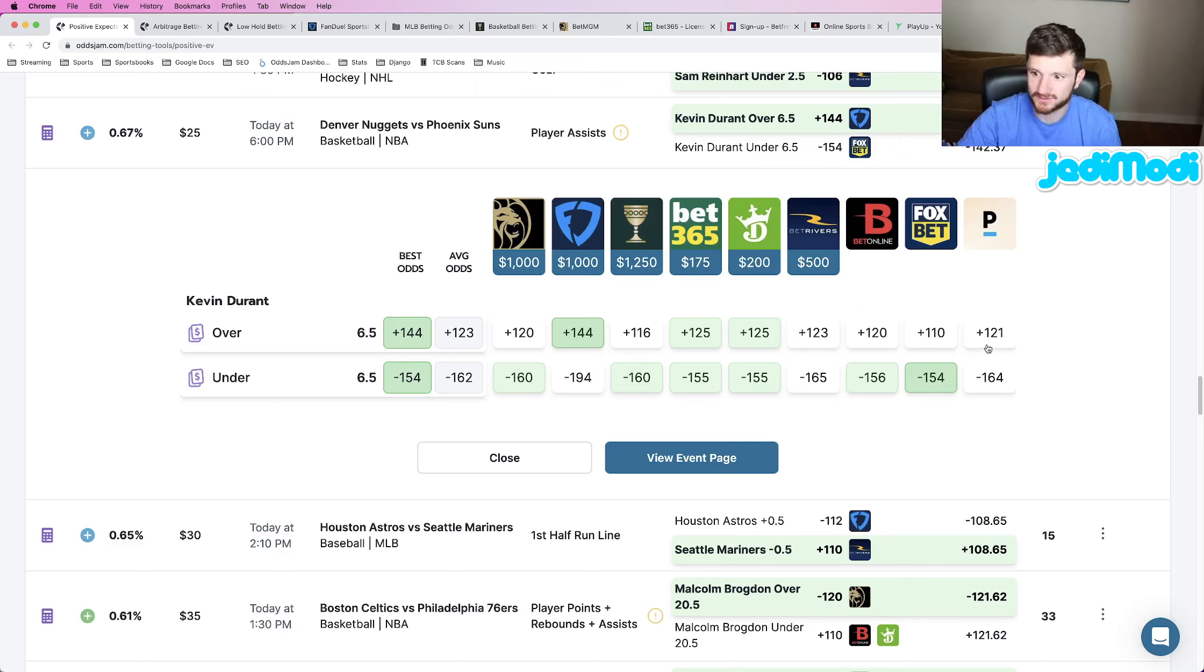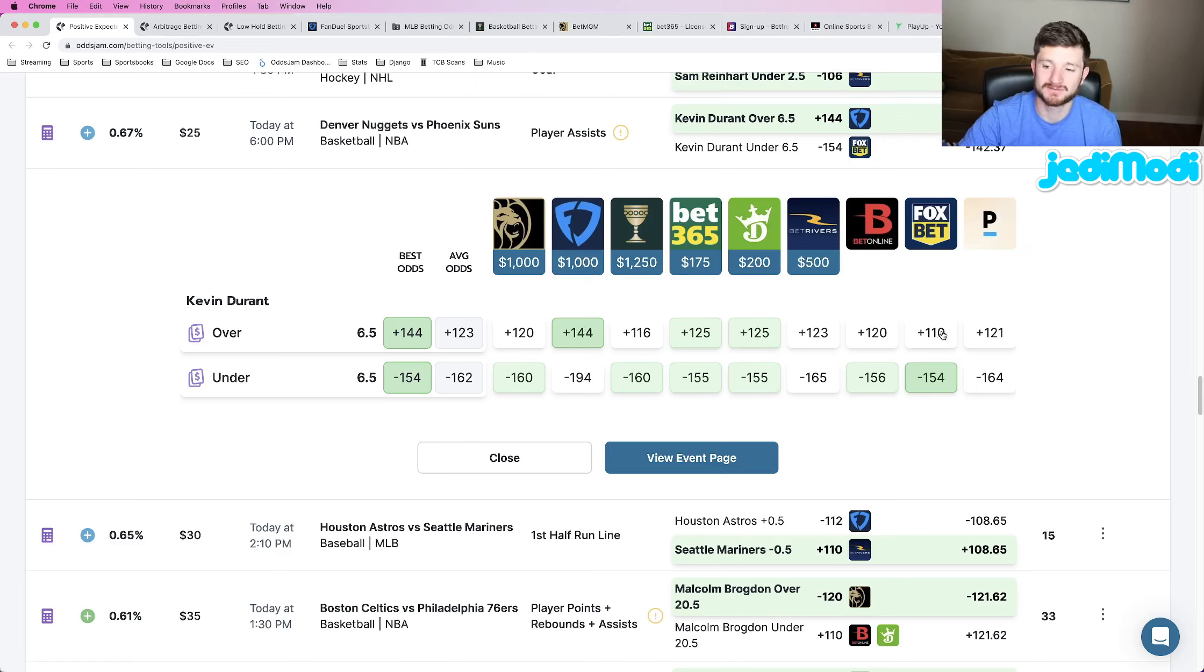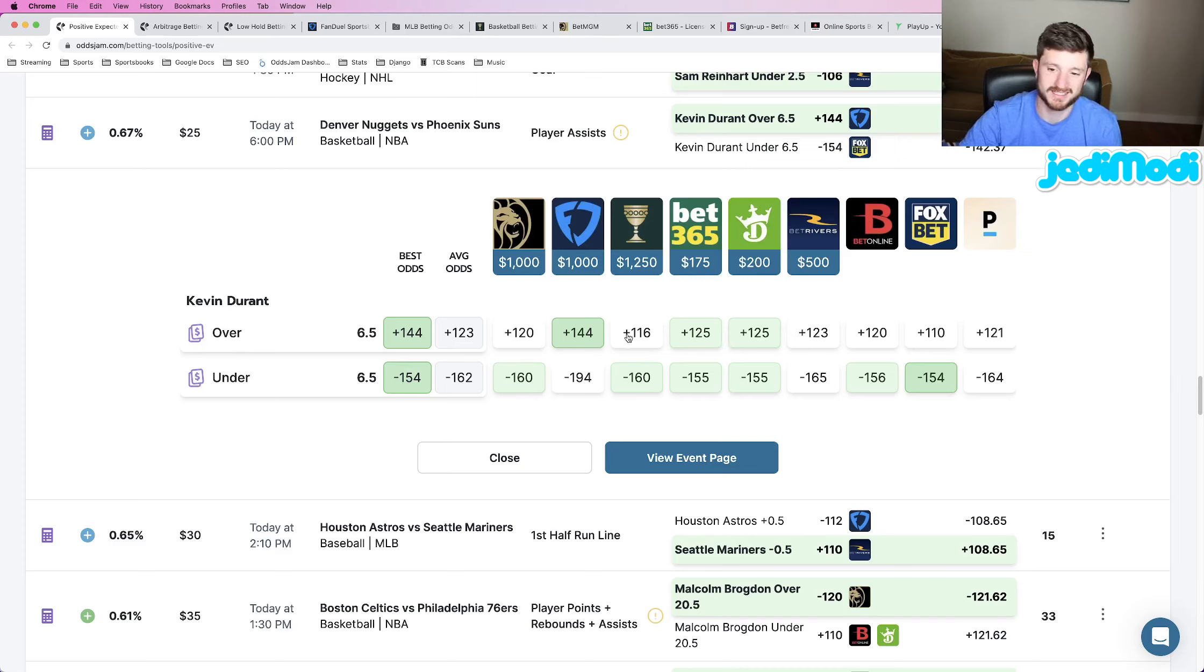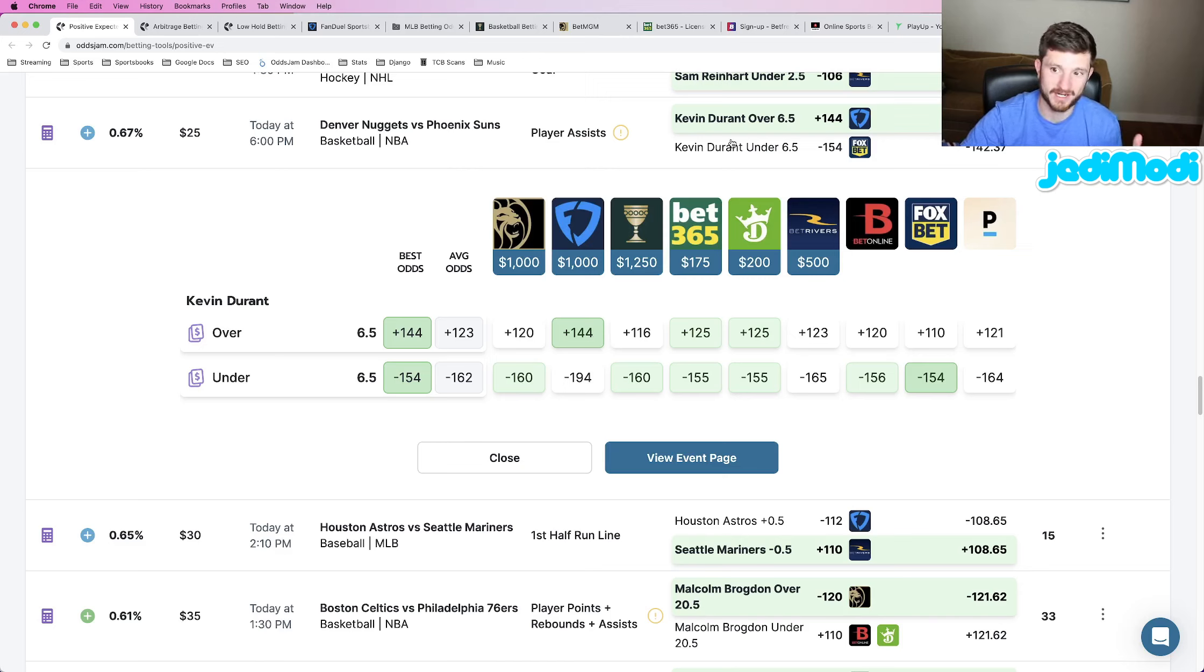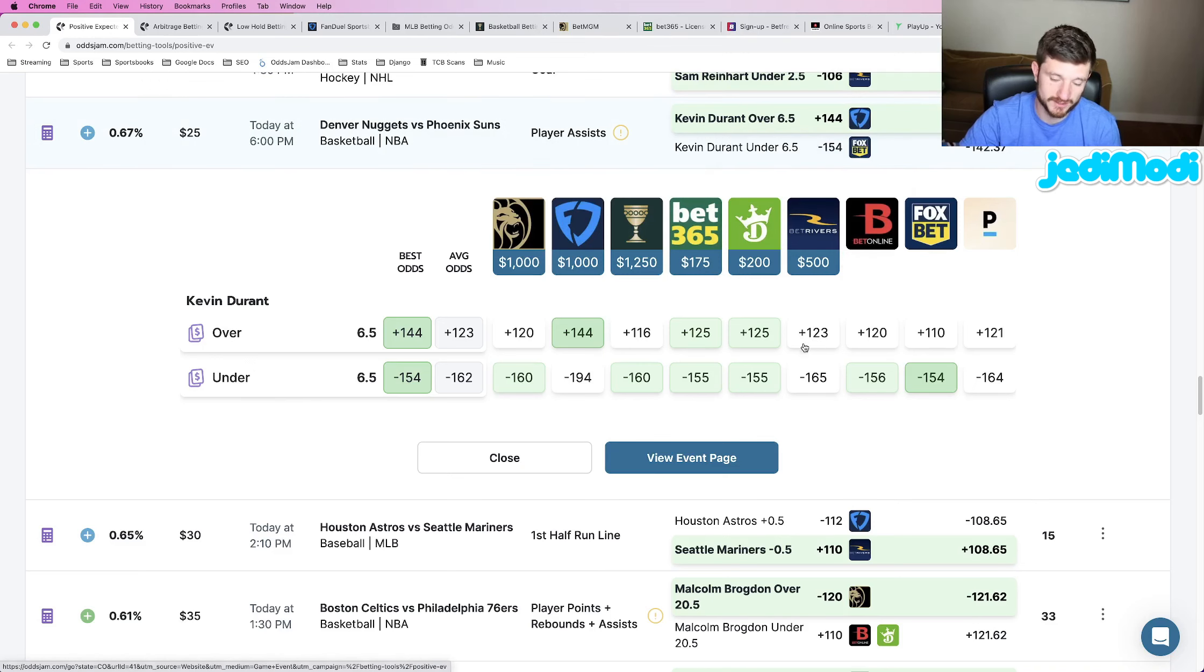And let's see where all these books price it. We got it all the way up at plus 144. Look at every other book. The closest book is at plus 125. Then again, all the way down to plus 116. So this plus 144 is an awesome play. So we're hammering it. Kevin Durant over six and a half assists plus 144 odds at FanDuel is play number one.